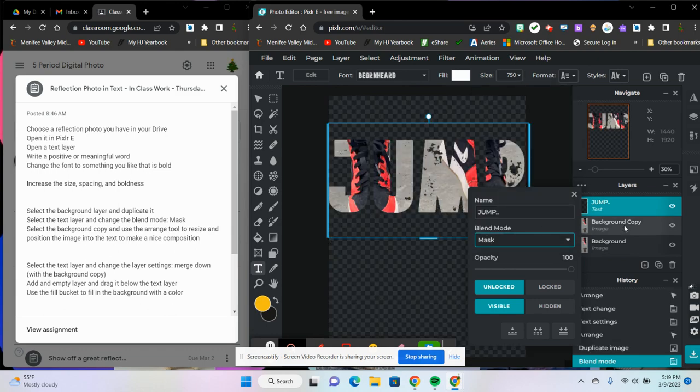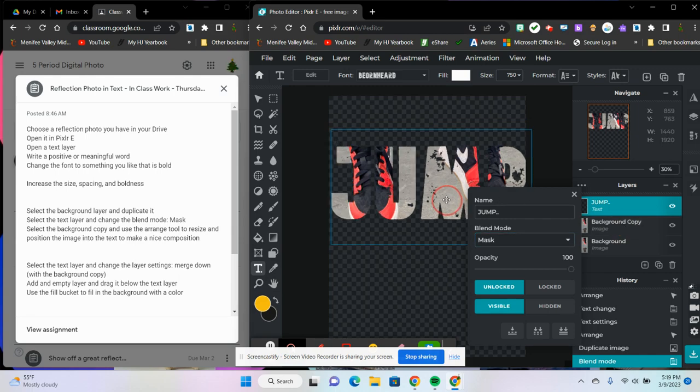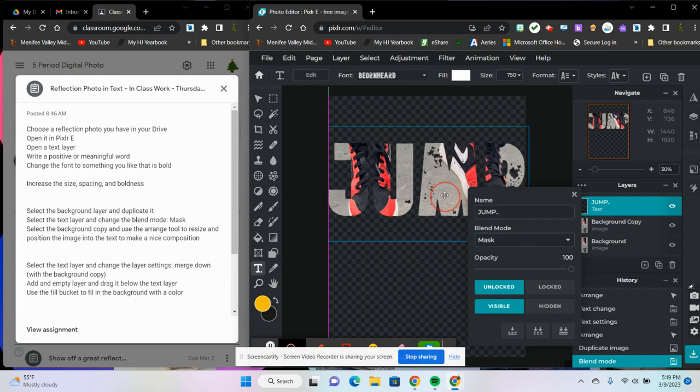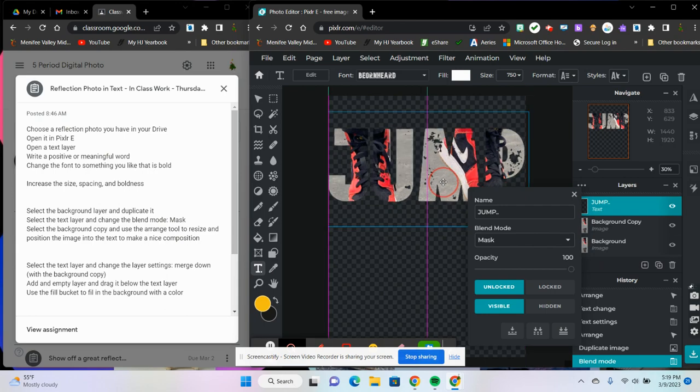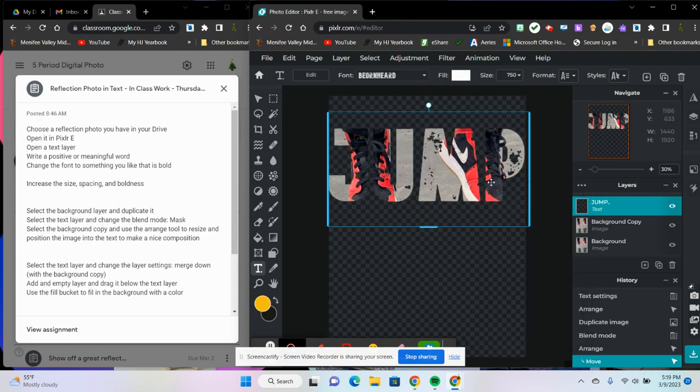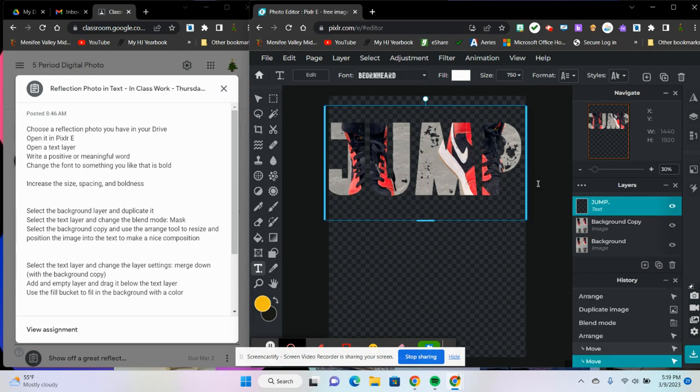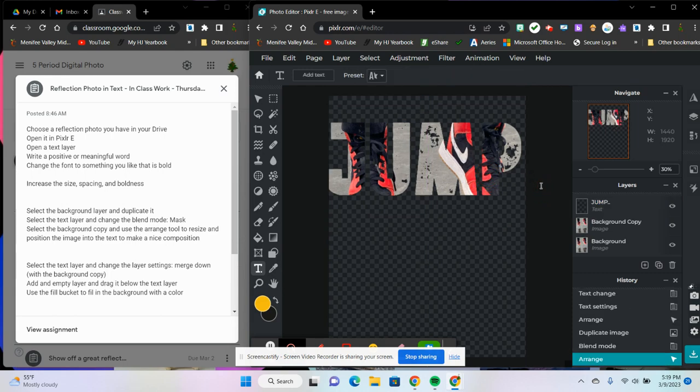There we go. Now I'm going to choose the background copy and I'm going to move this around a little bit until I like where the word jump shows. Let's see, I like the Nike right there and the M, so that looks good to me.